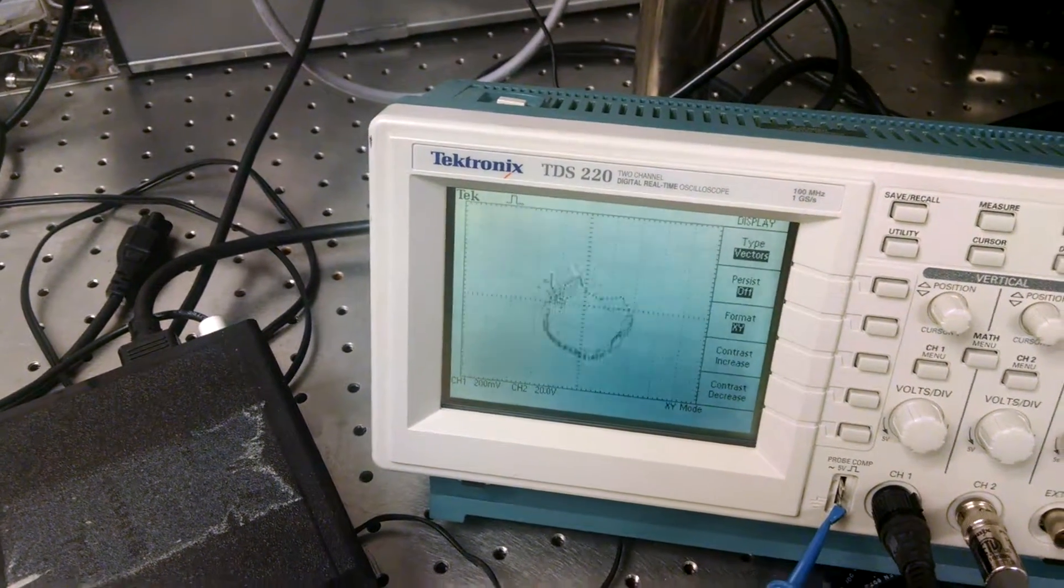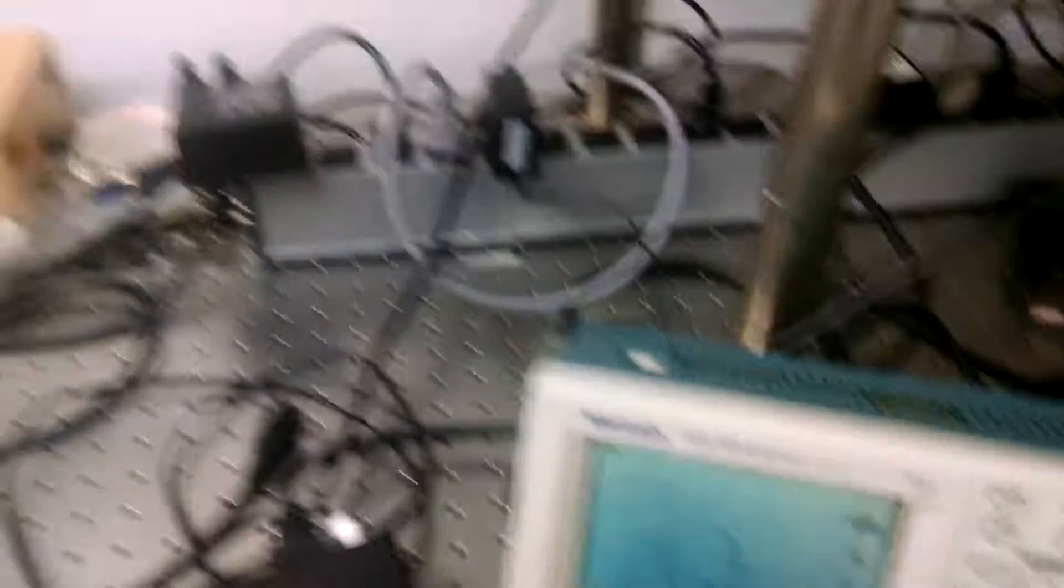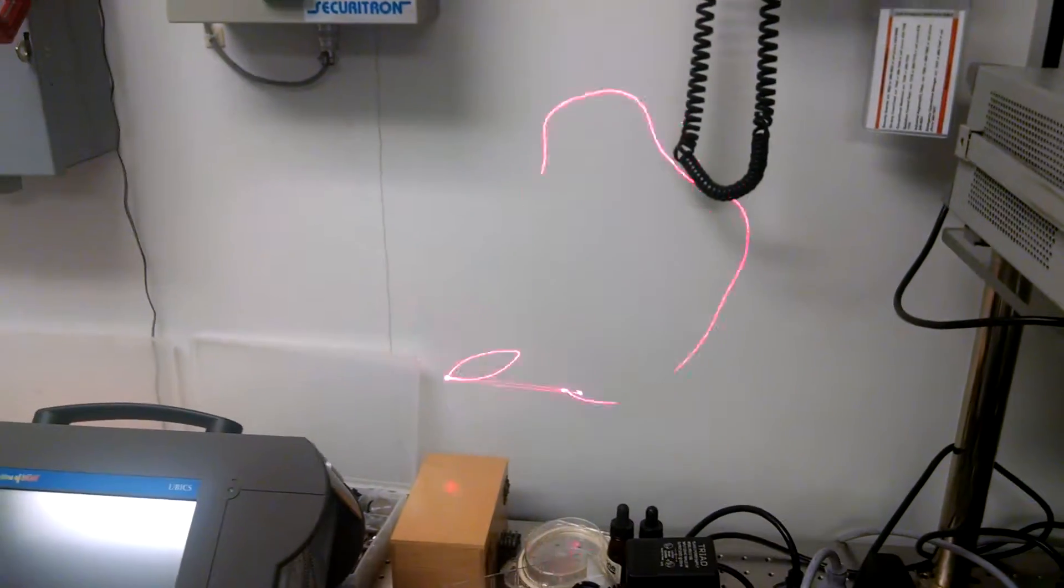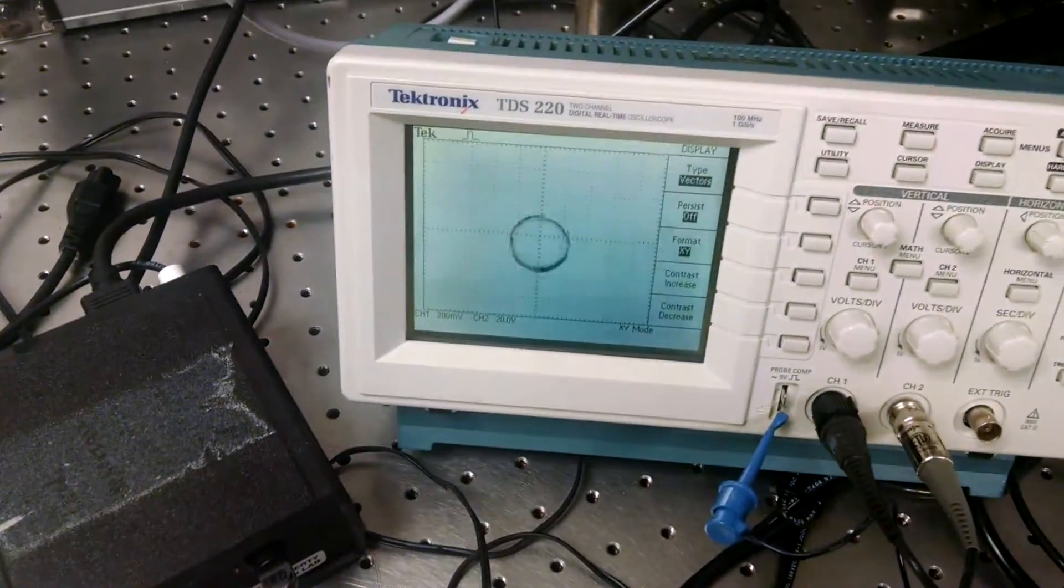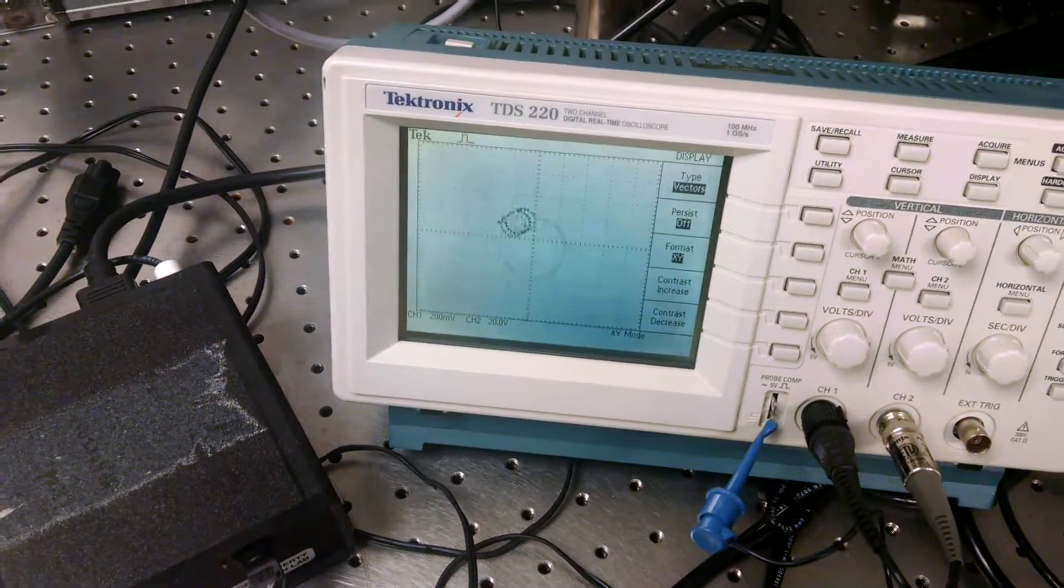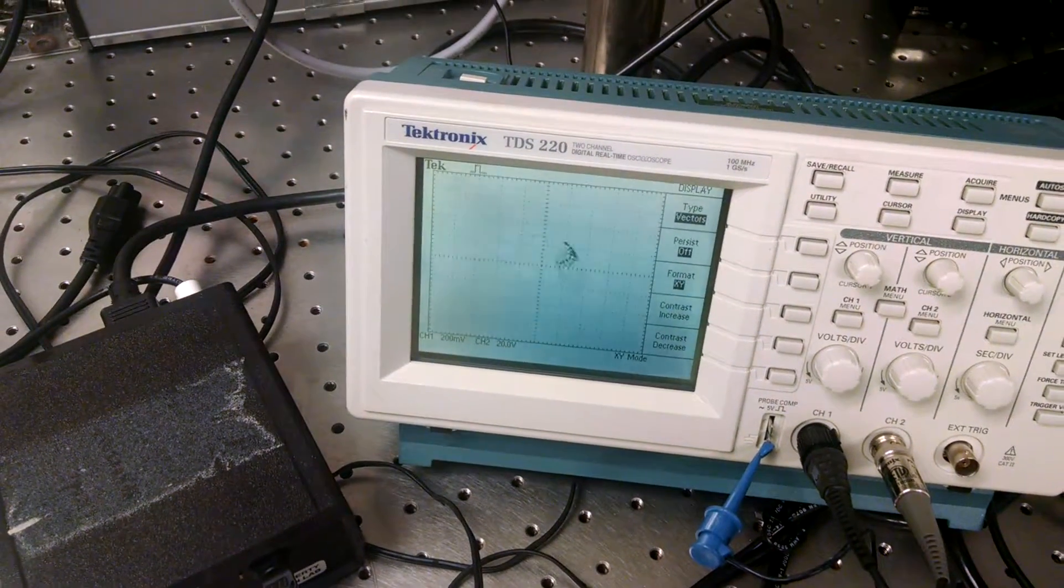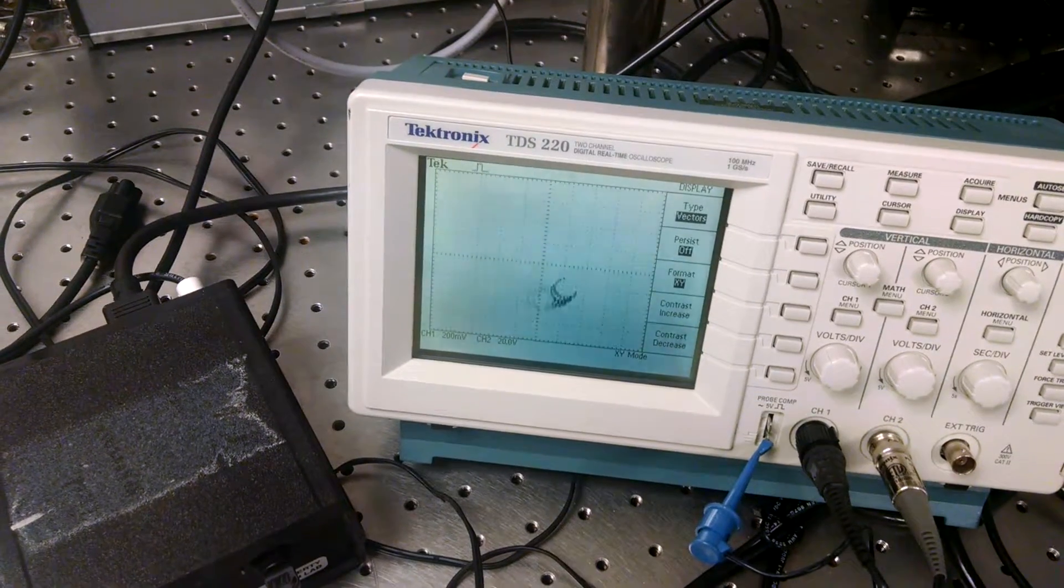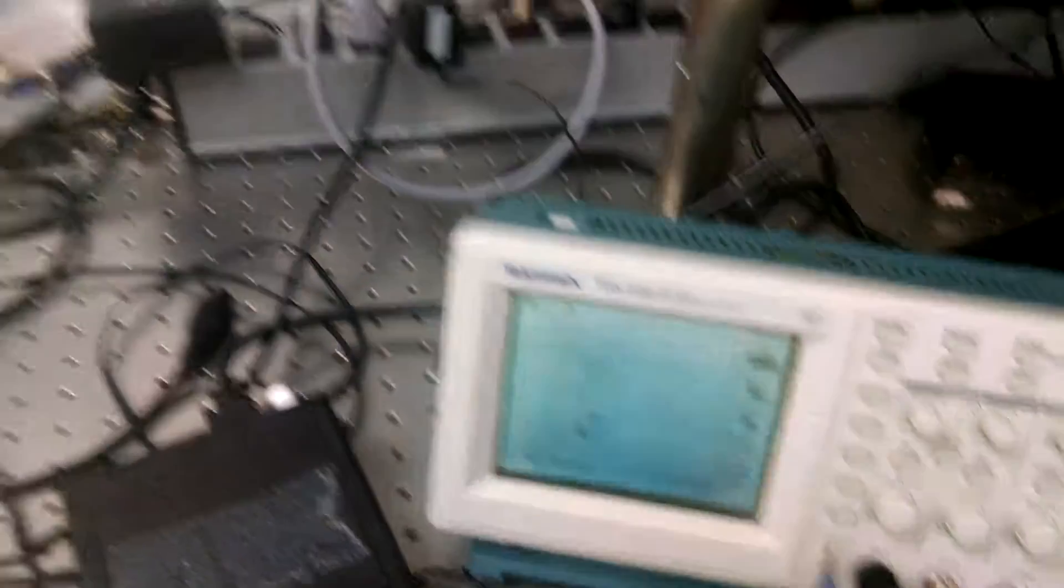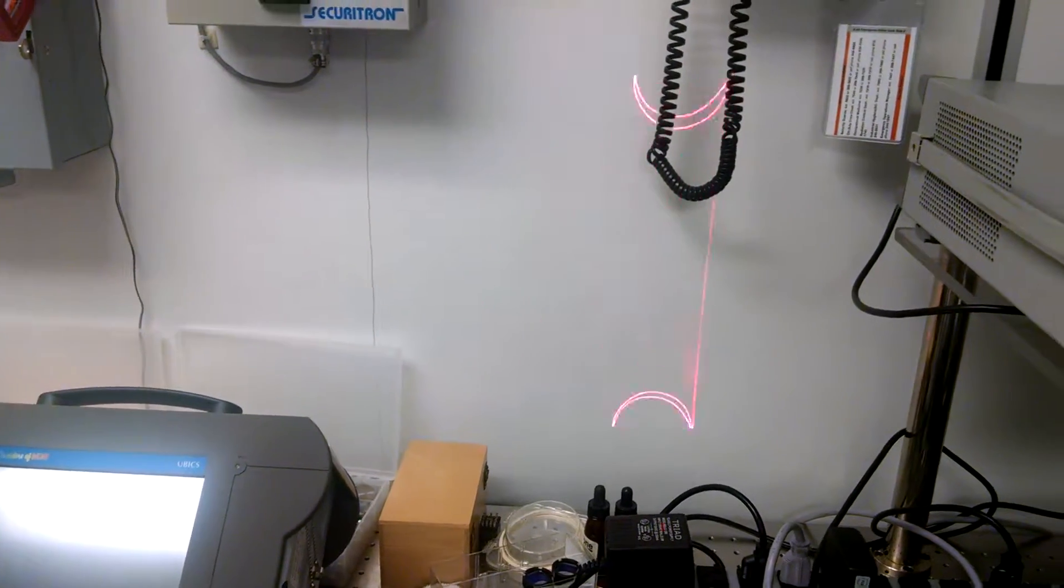I just think that is the coolest thing. It's like everybody's seen a Lissajous pattern drawn on an oscilloscope. But this is far beyond just a Lissajous. This is the actual images that are coming out of the x y raster.